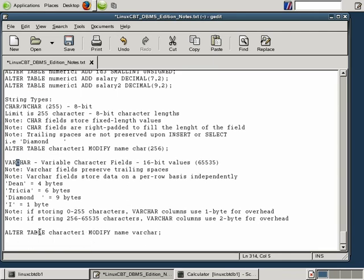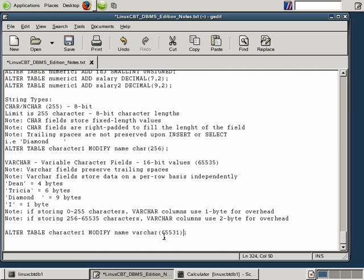We've shown you that you can use ALTER TABLE — in this case we altered character_one and modified the column name to be VARCHAR with a value of 65,531, allowing very large values to be created that exceed the typical storage space for CHAR.